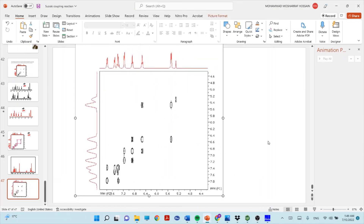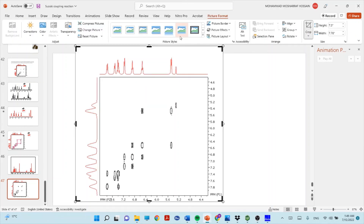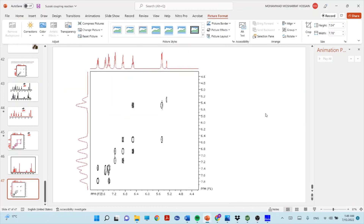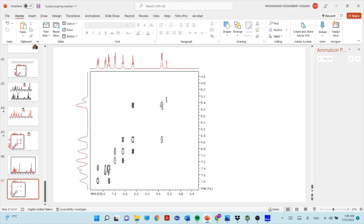Paste the spectrum into your Word or PowerPoint file. You can resize it by cropping. You'll see a nice 2D COSY NMR spectrum. The peaks along the diagonal are called diagonal peaks — those represent the real peaks of the compound. The cross peaks, which appear away from the diagonal, always appear as mirror images of each other. Those correlated cross peaks indicate that the two corresponding protons are adjacent to each other.